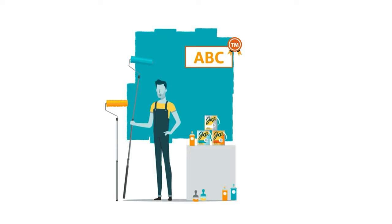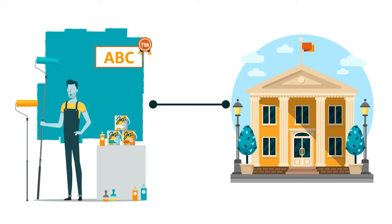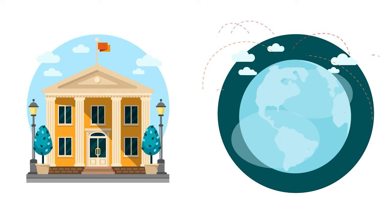When possible, we also encourage product owners with permanent brand names or logos to trademark their brand assets with a designated government office in at least one country with a corresponding Amazon Store.